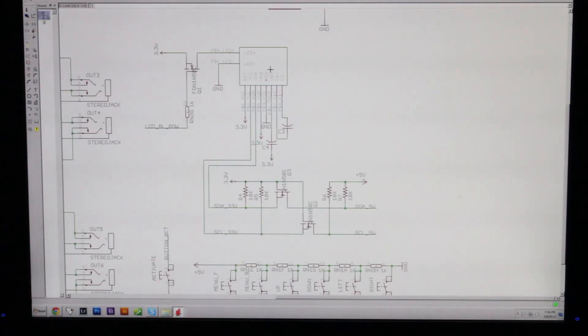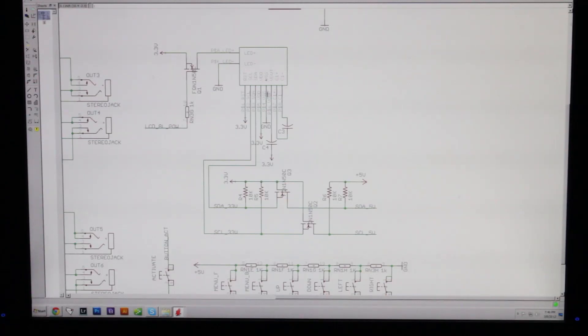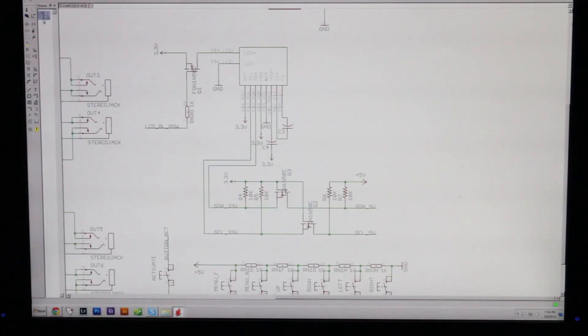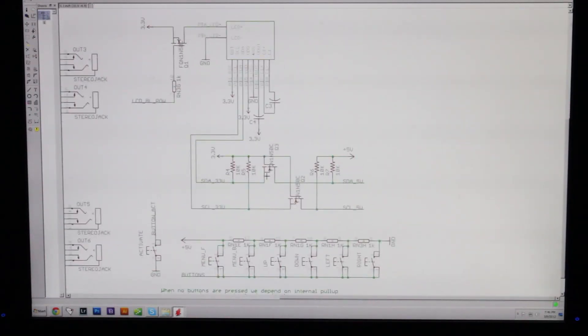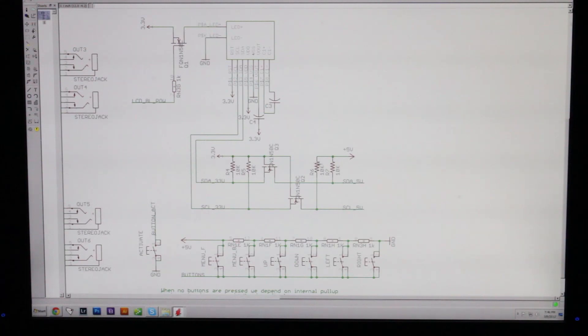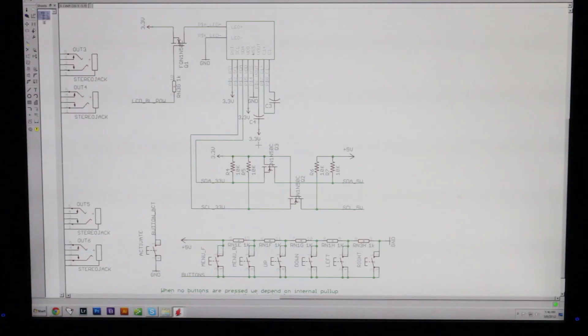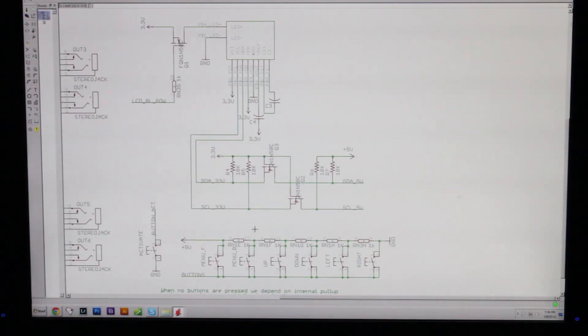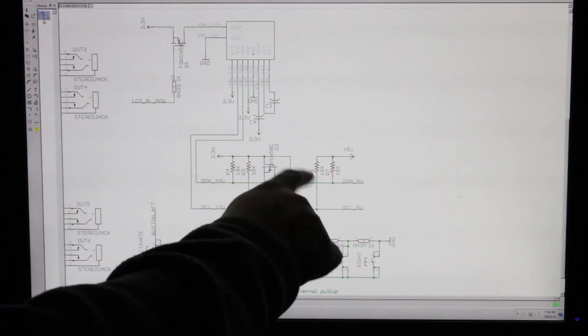Down here, this is just using two MOSFETs and a few resistors to do a level conversion from 5 volts to 3.3 volts. I needed to run the LCD at 3.3 volts, so that's what this circuit right here is doing.